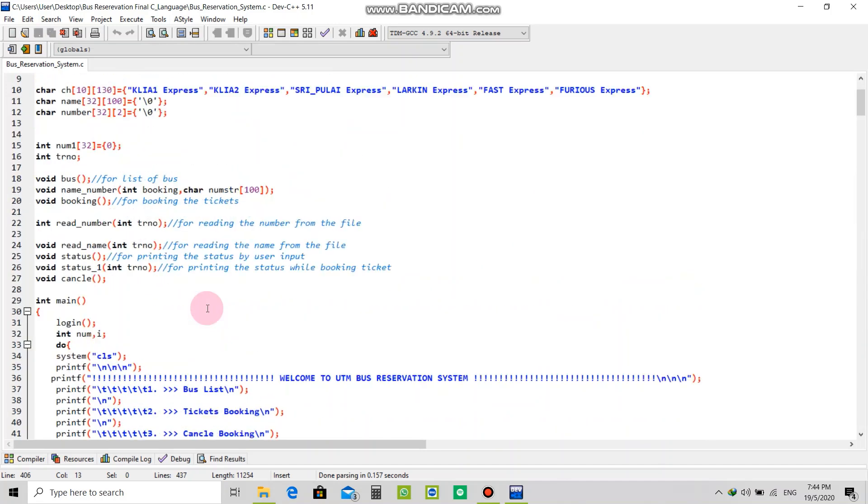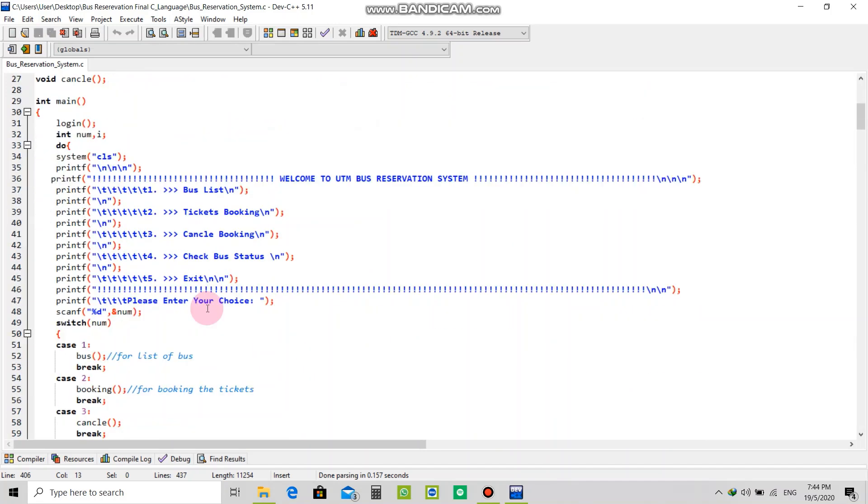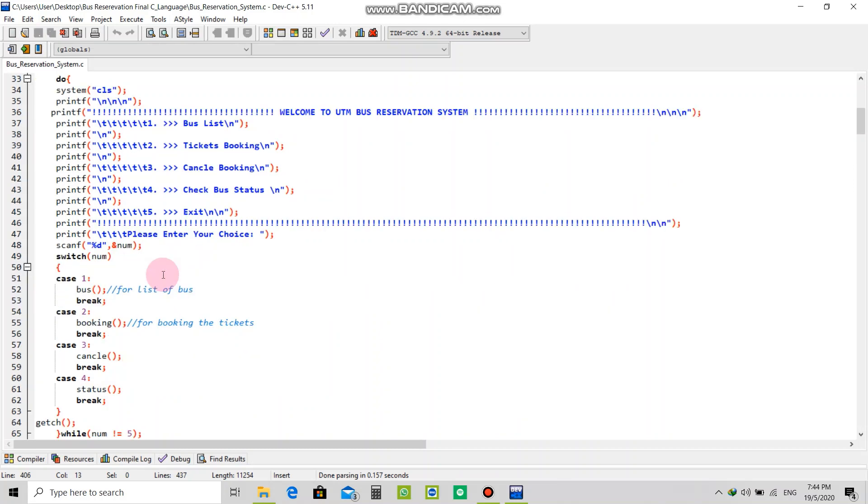If you continue it four times, it will print this line. After that you go directly to the main user interface which will show the bus list, tickets booking, cancel booking, check bus status, and exit.